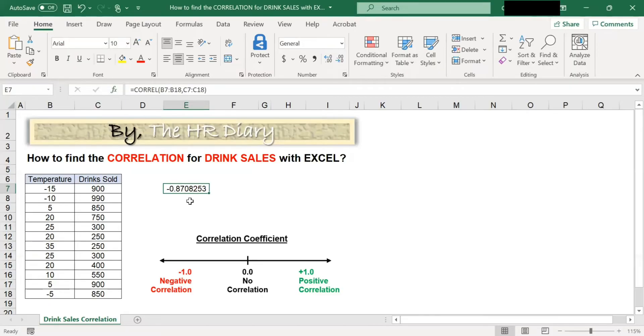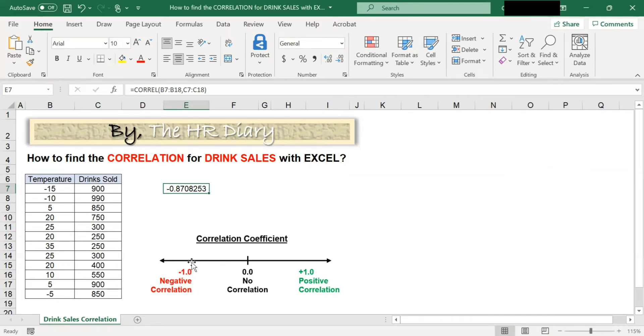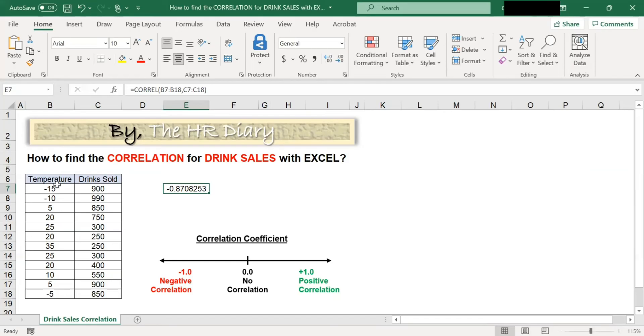The negative coefficient of -0.87. It is around here. It shows that there is a strong negative correlation between temperature and drink sales.